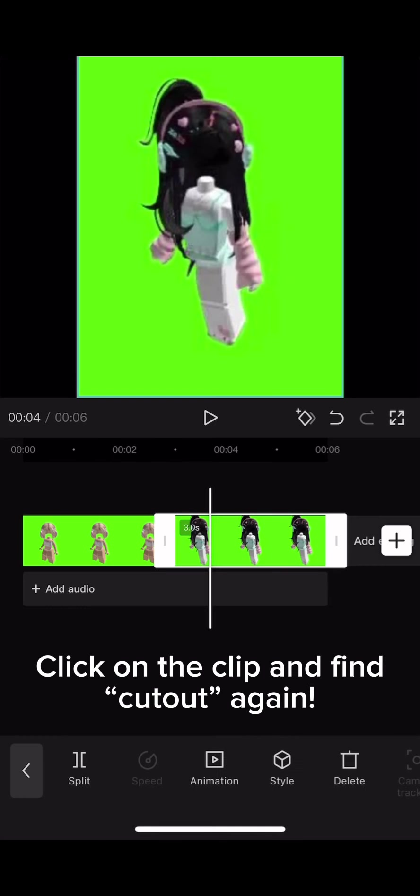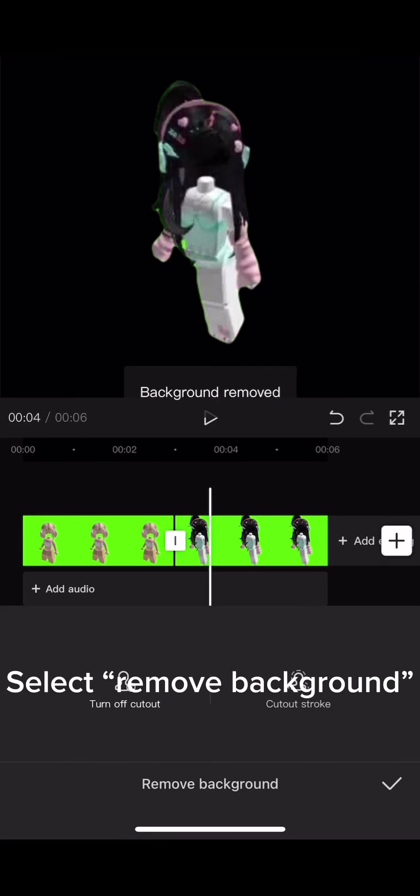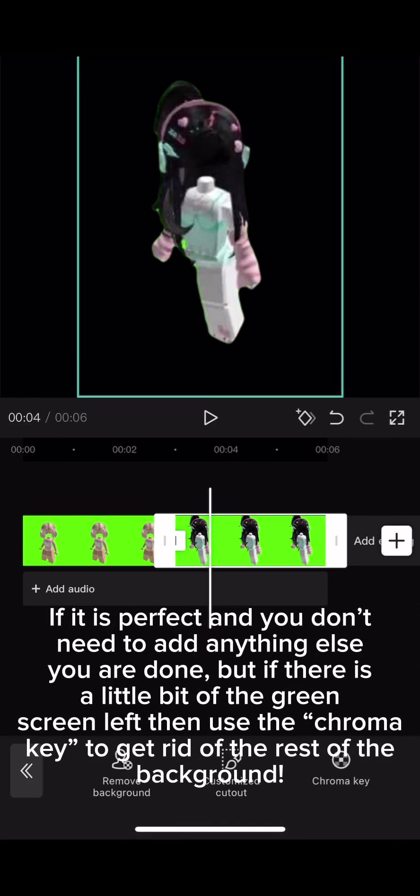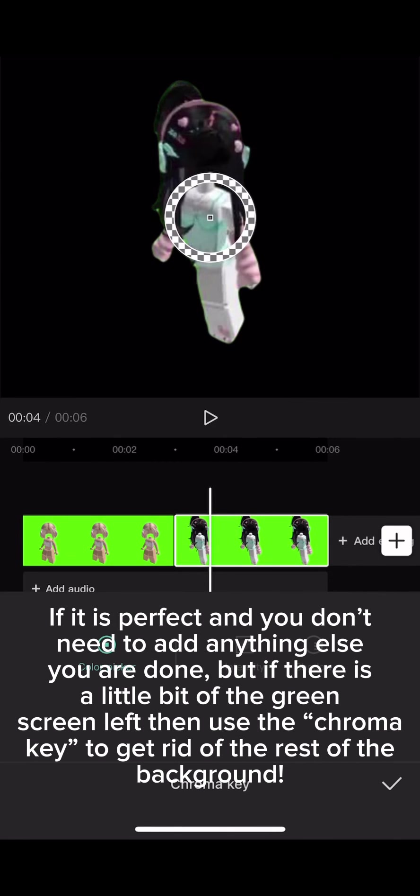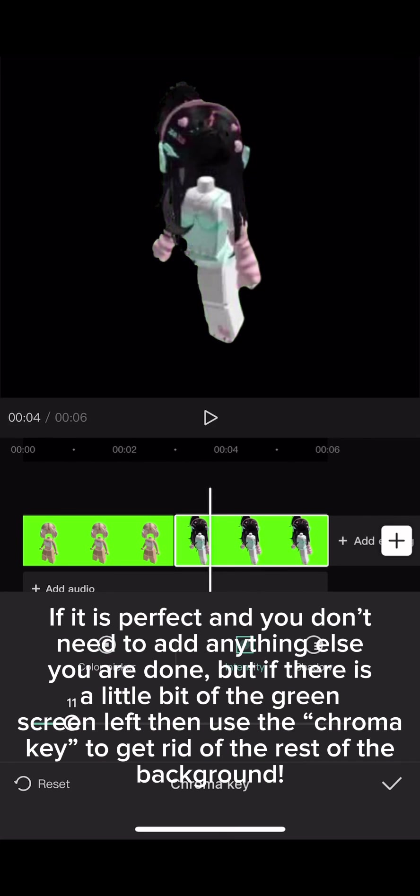Here is a different way to get rid of the background. Click on the clip and find cutout again, select remove background. If it is perfect and you don't need to add anything else, you are done. But if there is a little bit of the green screen left, then use the chroma key to get rid of the rest of the background.